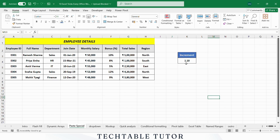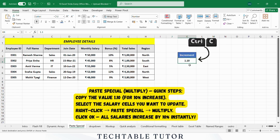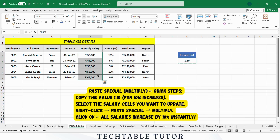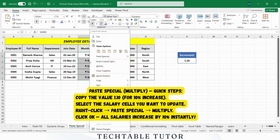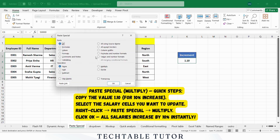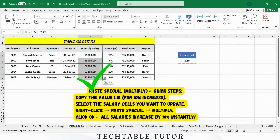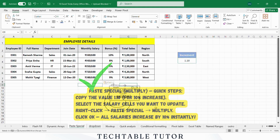It will instantly update all values in the monthly salary column. Steps: Copy the value 1.10 for a 10% increase. Select the range of cells in the monthly salary column. Right-click and choose Paste Special, then select Multiply and click OK. Excel will update the salary values by multiplying them by 1.10.